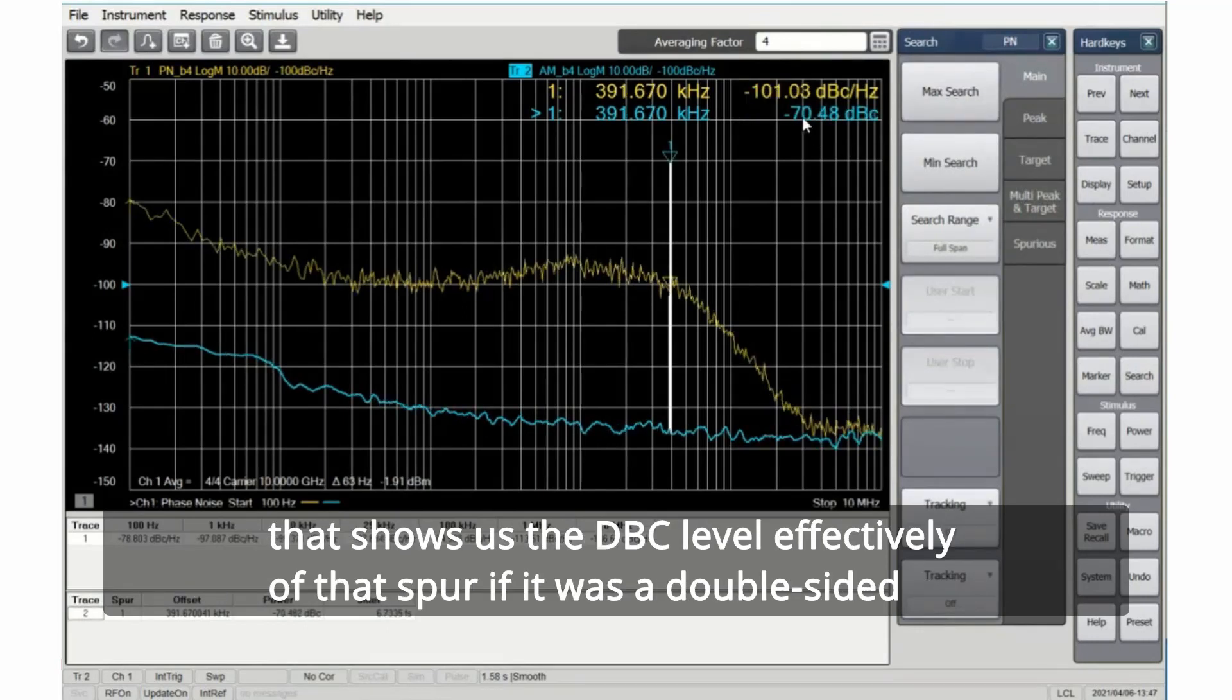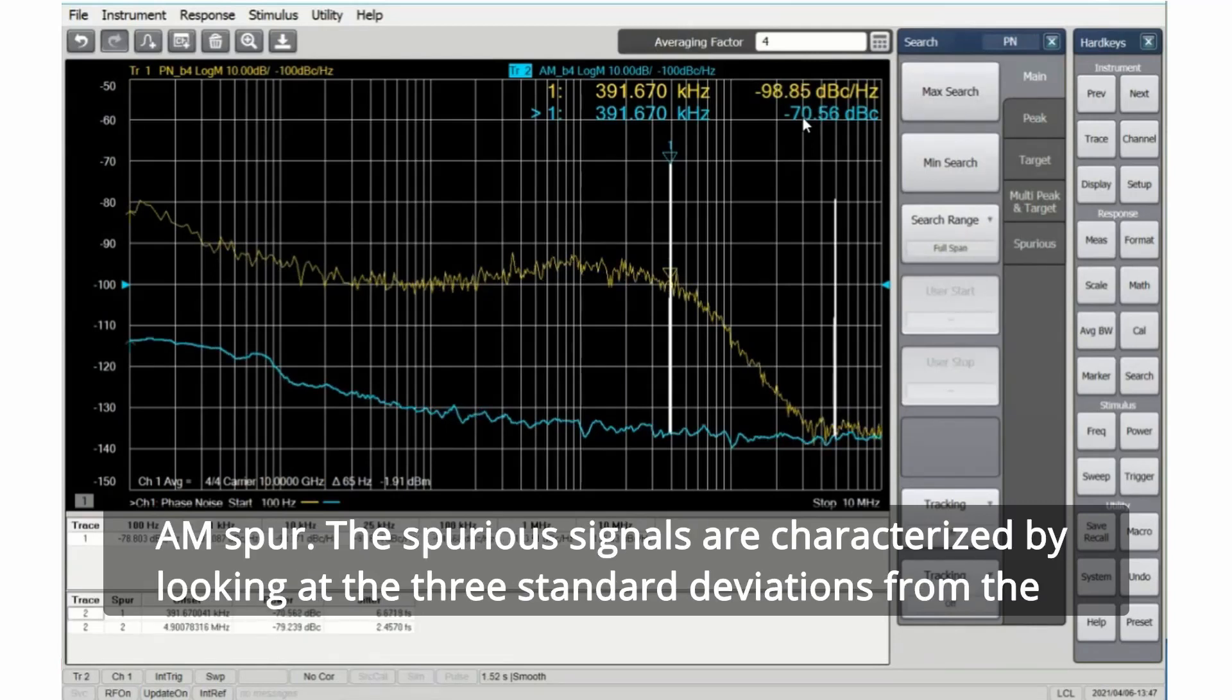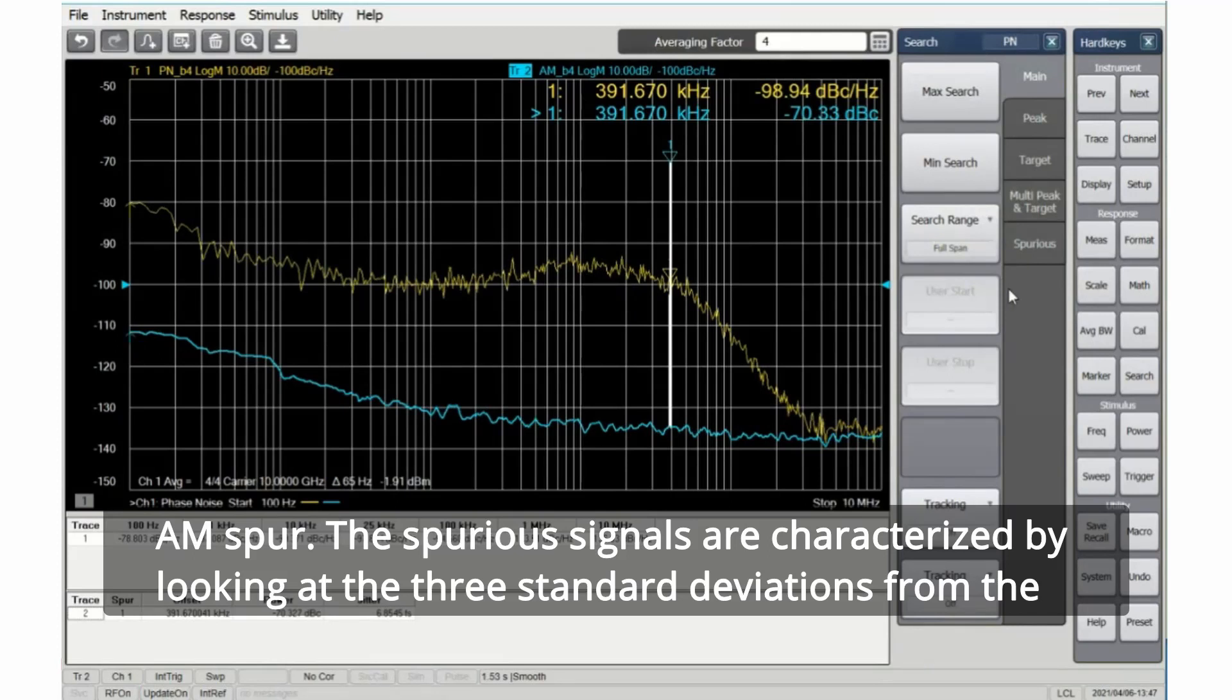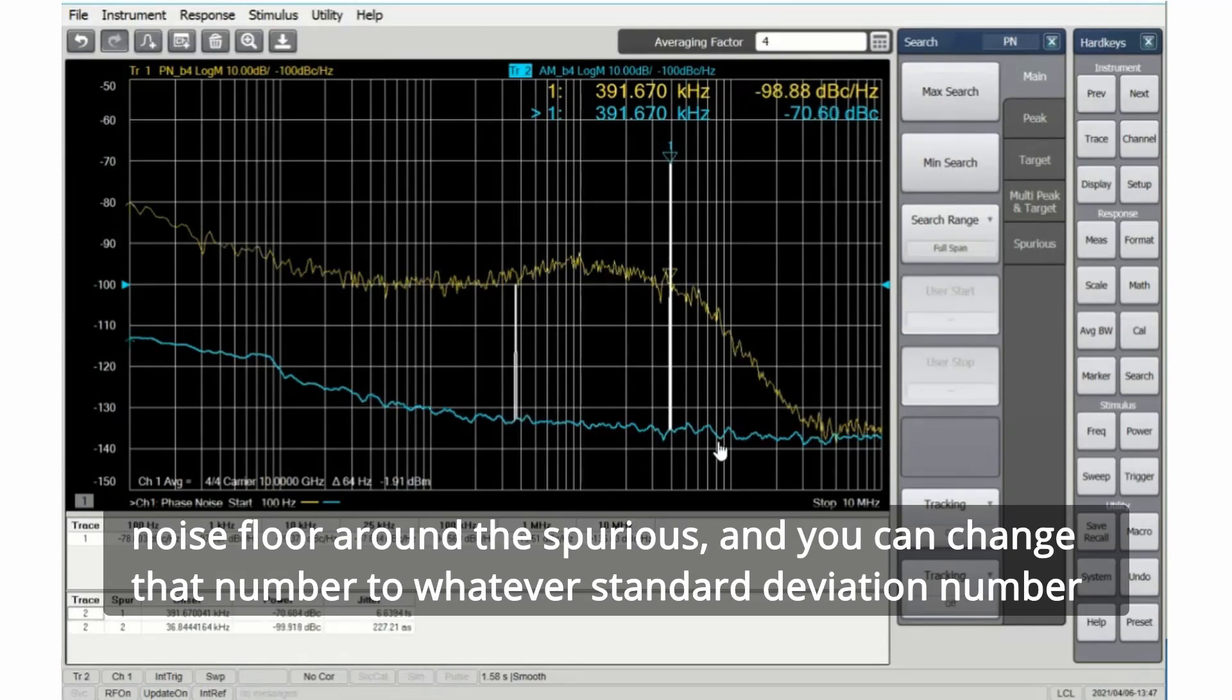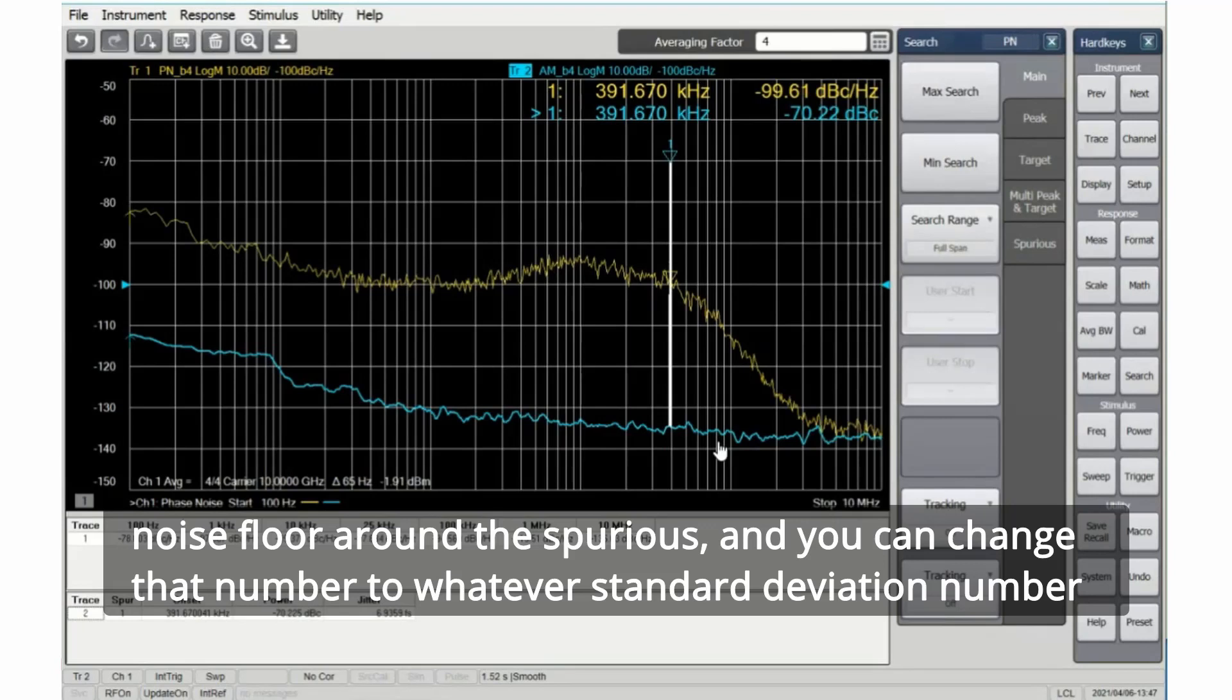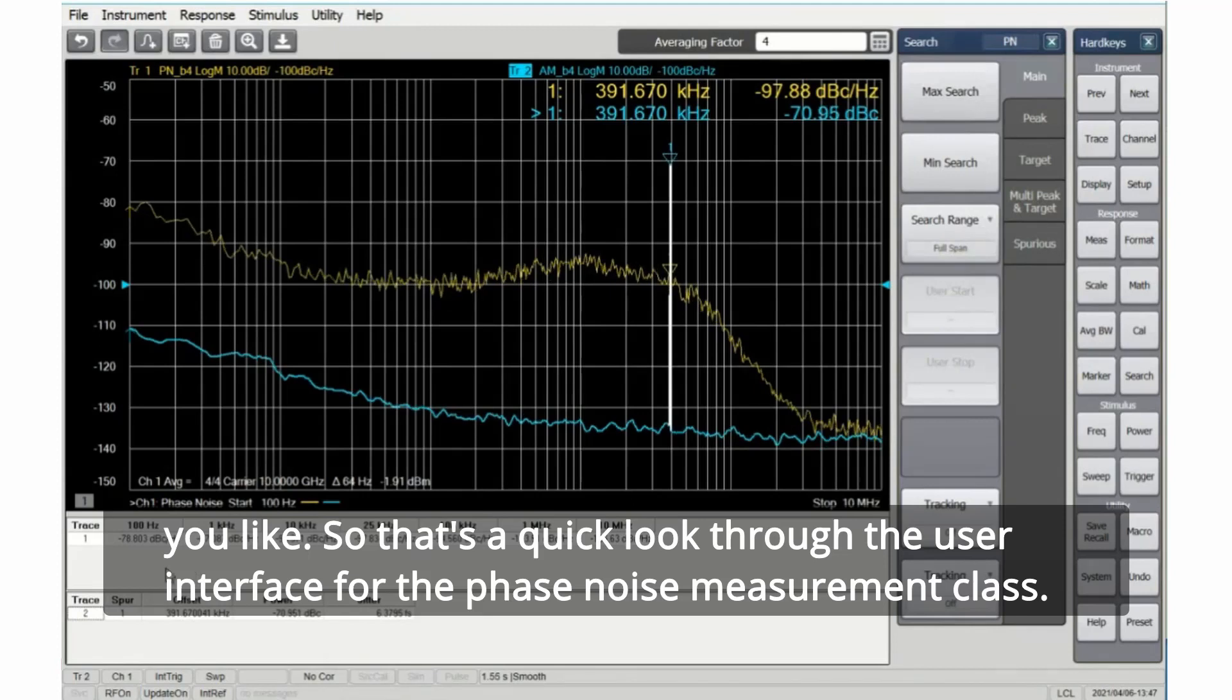That shows us the DBC level effectively of that spur. If it was a double-sided band AM spur, the spurious signals are characterized by looking at the three standard deviations from the noise floor around the spurious. And you can change that number to whatever standard deviation number you like. So that's a quick look through the user interface for the phase noise measurement class.